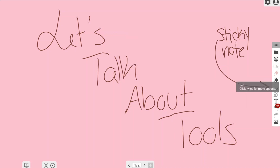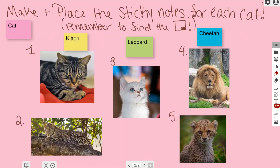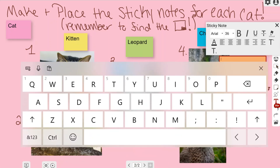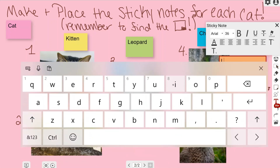I'm going to go into my lesson to show you a little bit more about what you can do with the sticky note. As you can see, we have some different pictures of cats in the animal family. We're going to go to the sticky note so we can place a sticky note that says the word "lion" on it. I'm going to choose the orange one and type "lion" into the sticky note.